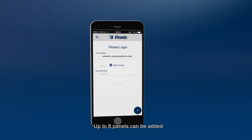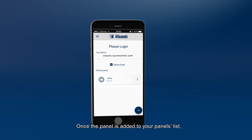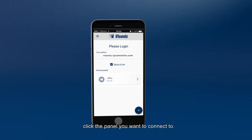Up to eight panels can be added and monitored through a single application. Once the panel is added to your panels list, click the panel you want to connect to.